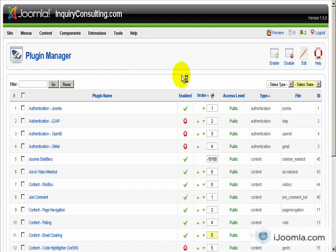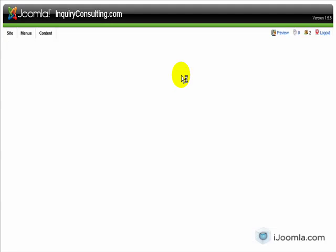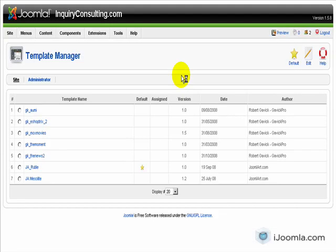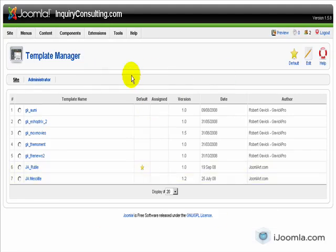The Template Manager is actually something that you might need if you want to change the default template, which I'm sure you will want. So this is where you manage all your templates. You can also install new templates later on.